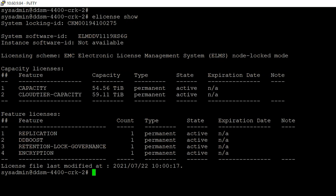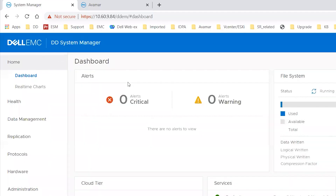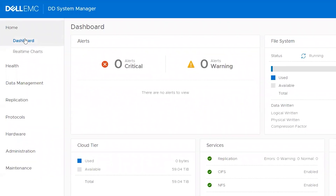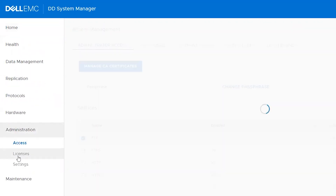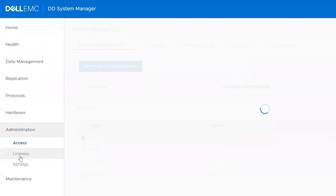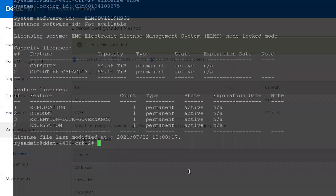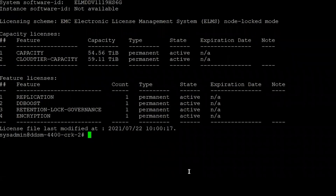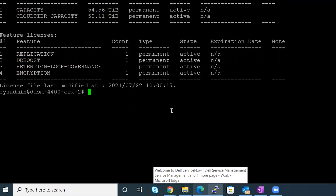We can check the same through the Data Domain UI as well. Log into the Data Domain UI, go to Administration, then the Licenses tab, and you would see the Cloud license present. If it's not present, you need to add the license for Cloud tier capacity.